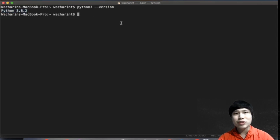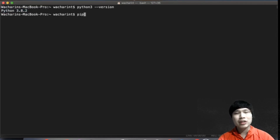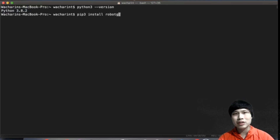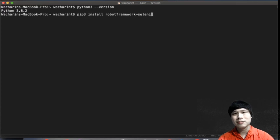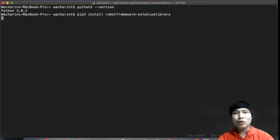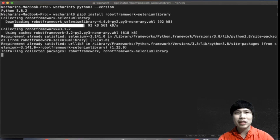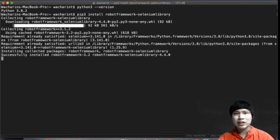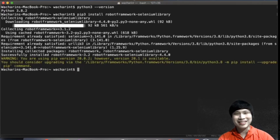After that, you need to install Robot Framework by typing 'pip install robotframework-seleniumlibrary'. pip is the package installer for Python. This command will download the Selenium library for you together with Robot Framework. It finished quickly.